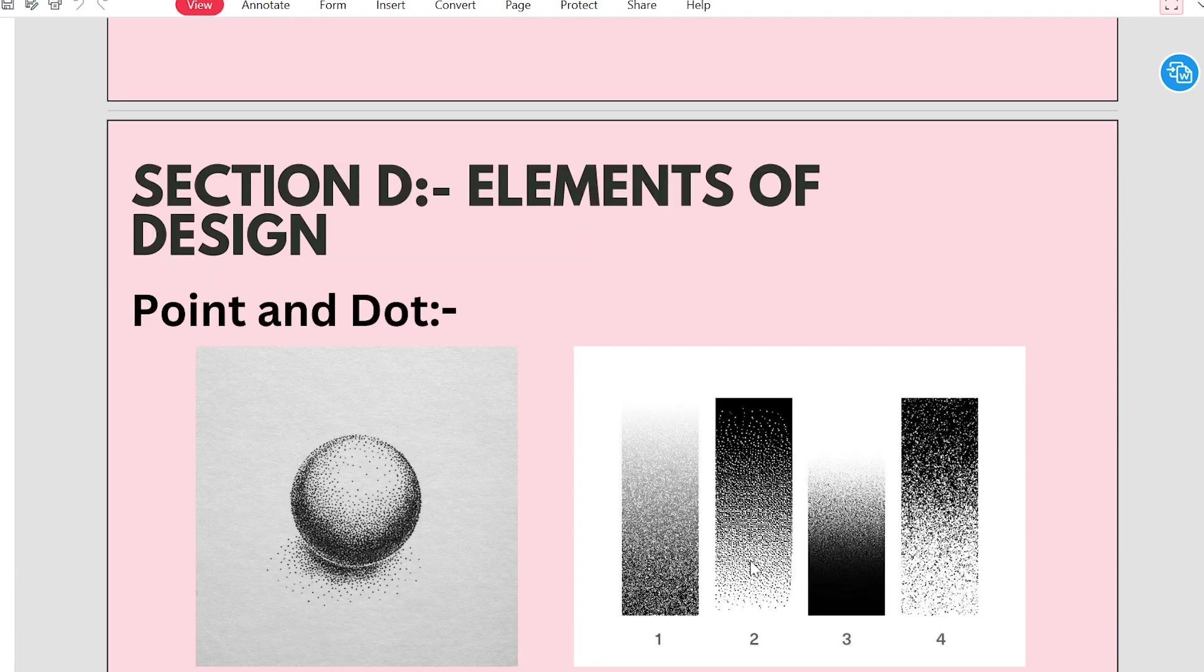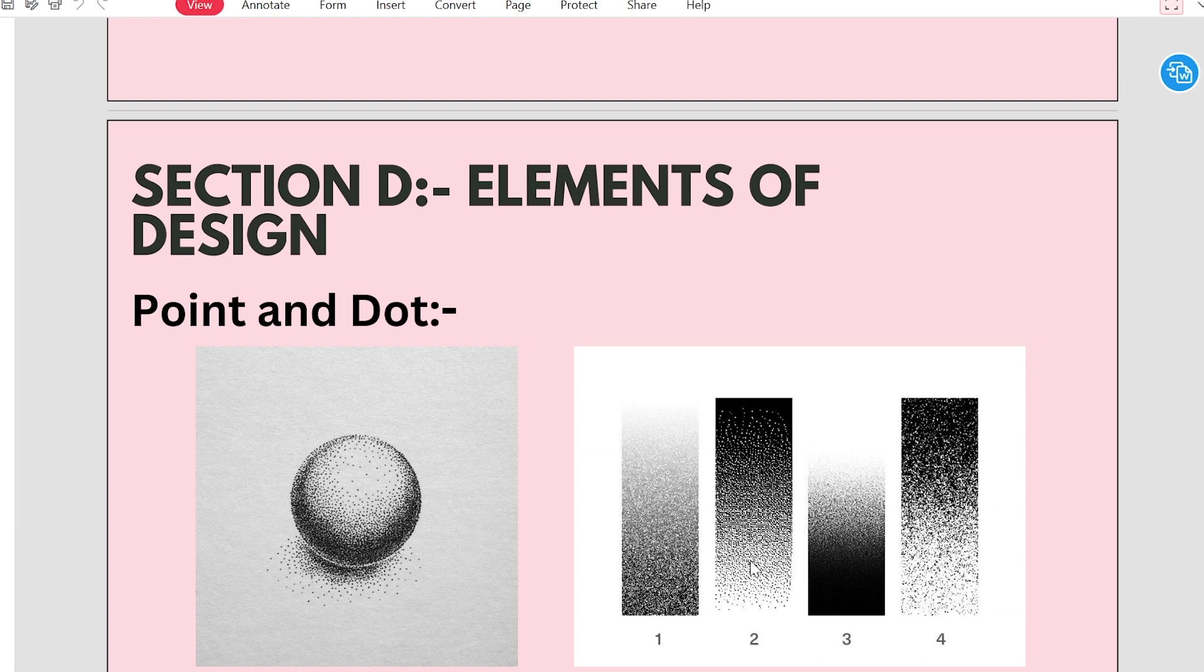So elements of design. We will know that the first element was point and dot. I have told you that point and dot is our first element. What is point and dot? The point is the first and simplest element of drawing. The beginning of any drawing starts with a dot.